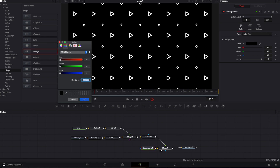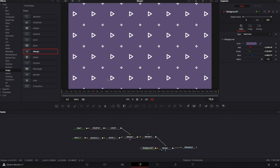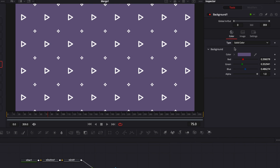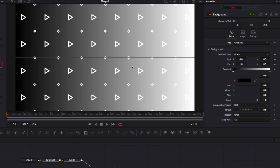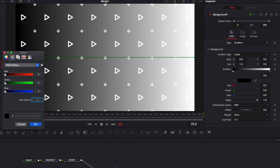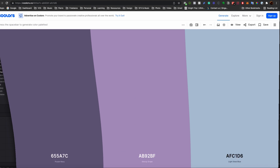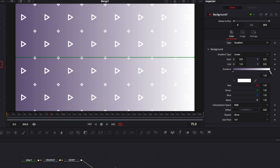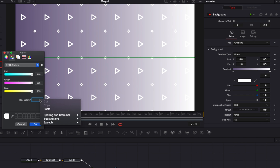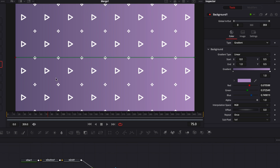Starting with the background — instead of a solid color, we're going to use a gradient because it gives more depth to a design. Select Gradient to get a linear gradient, then change the color of the first point by pasting the color code. Go back to the color palette, select the second color, and paste it as the second gradient point.